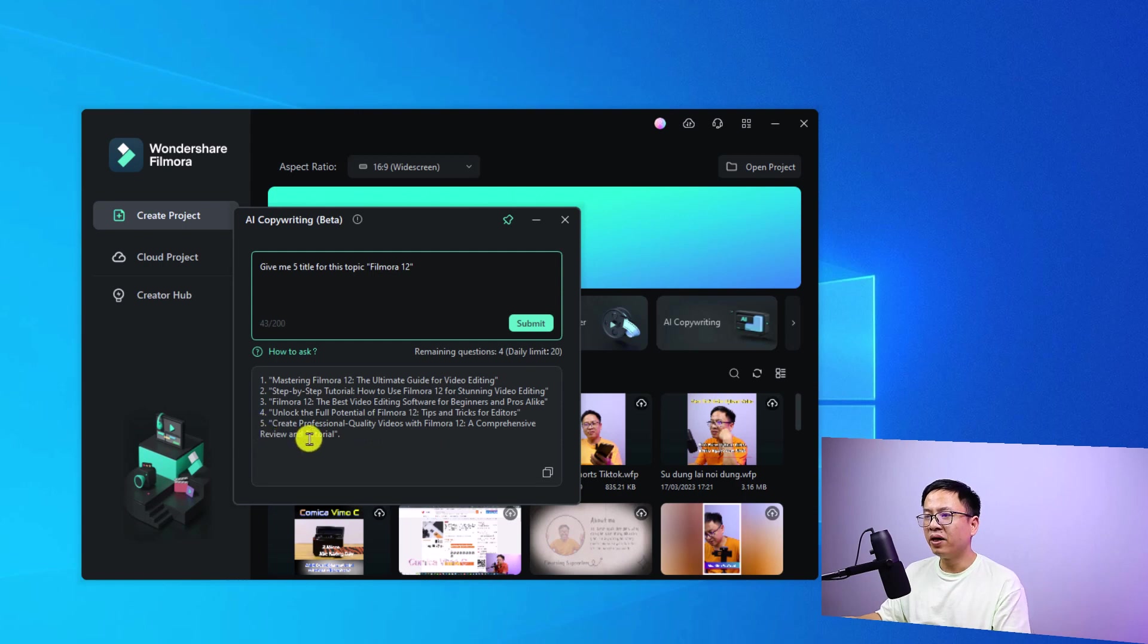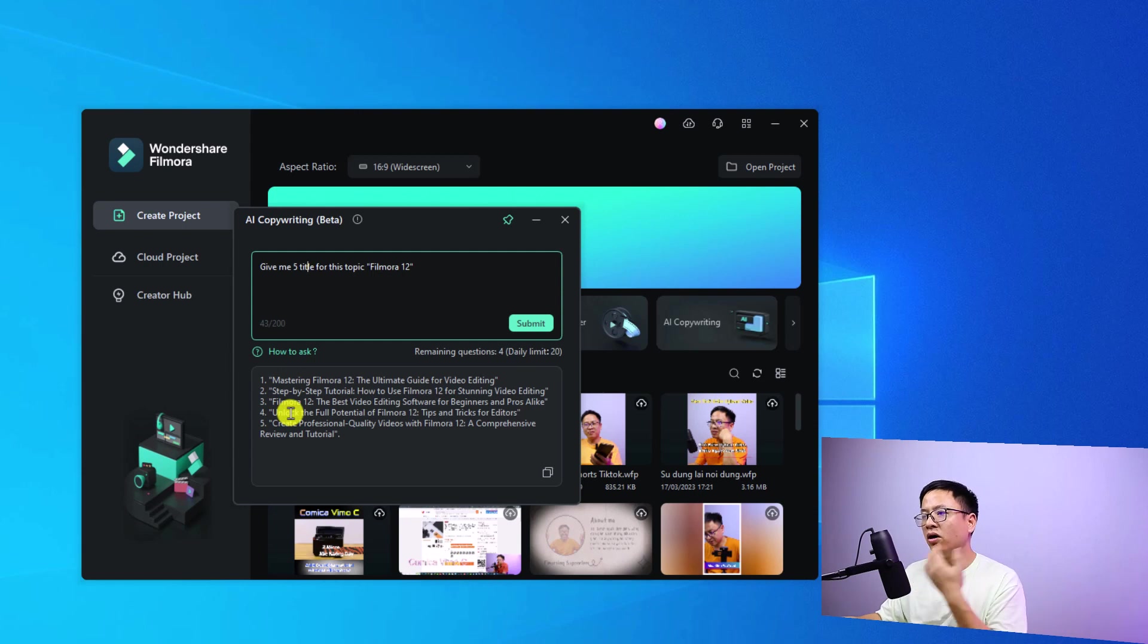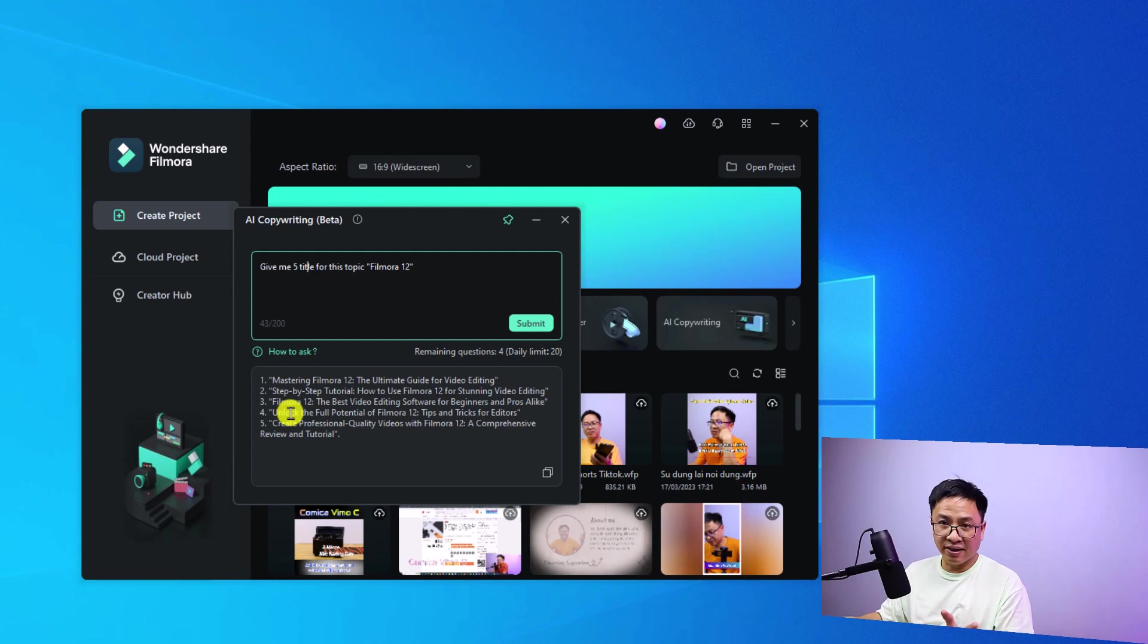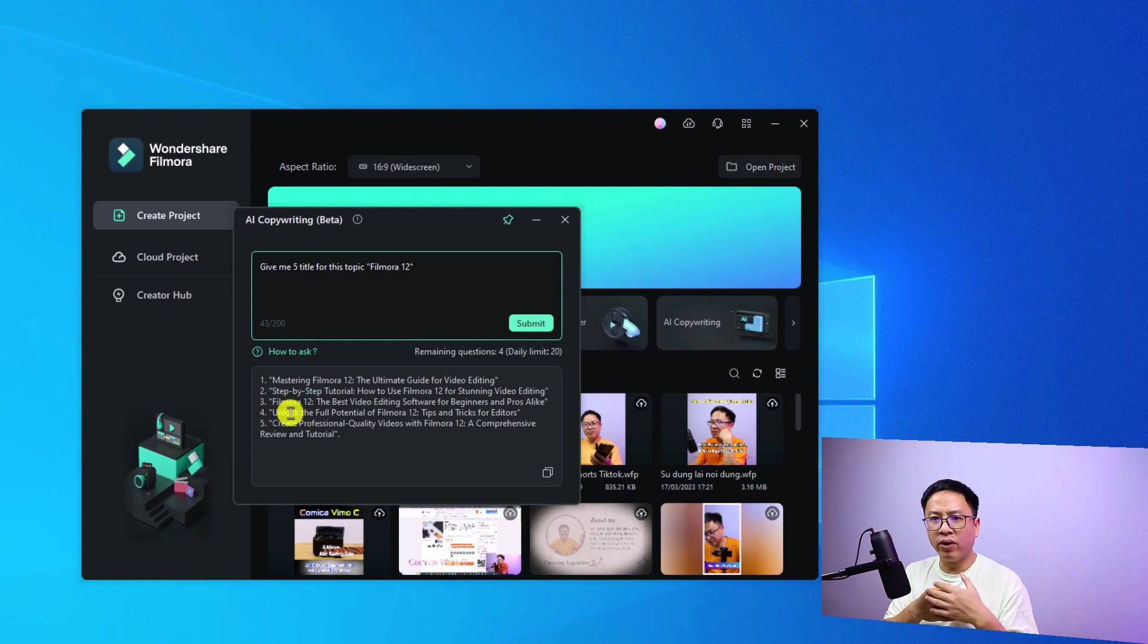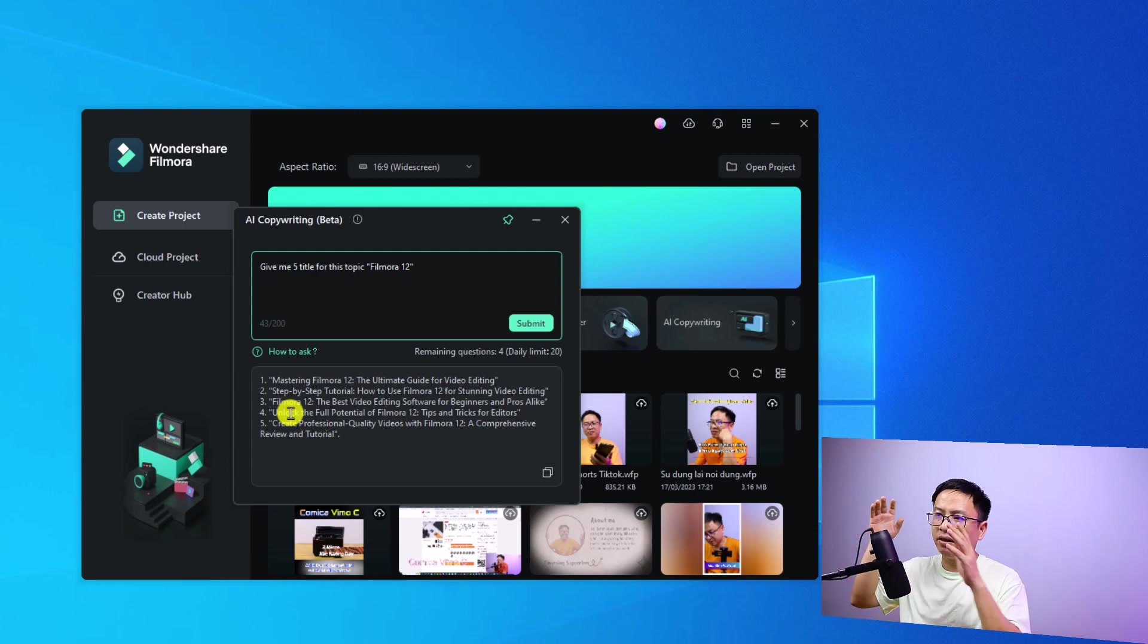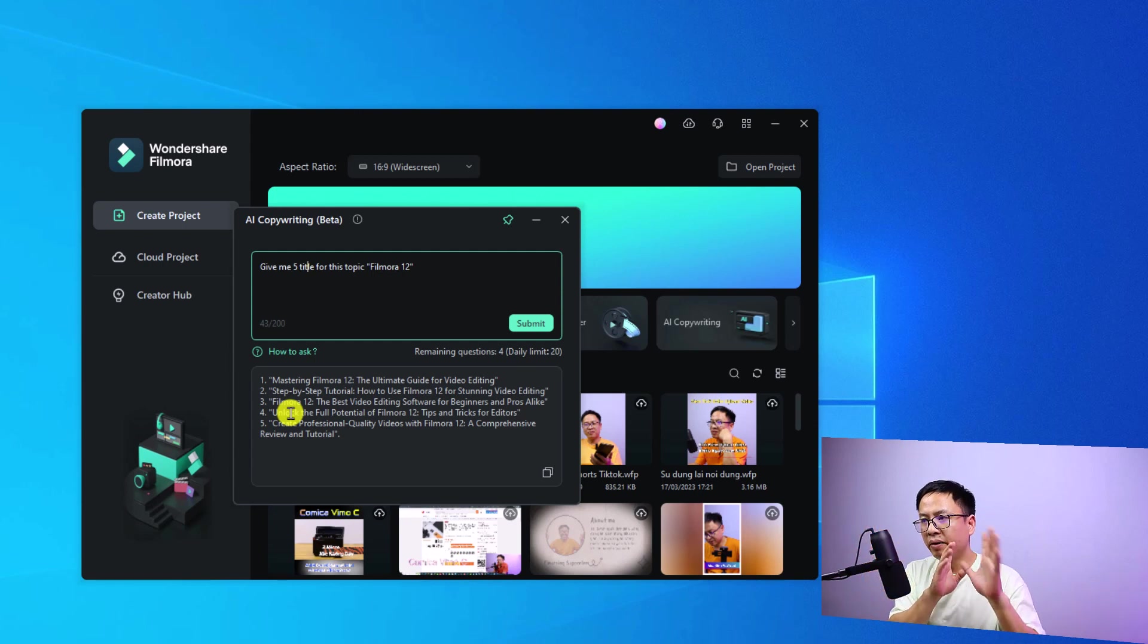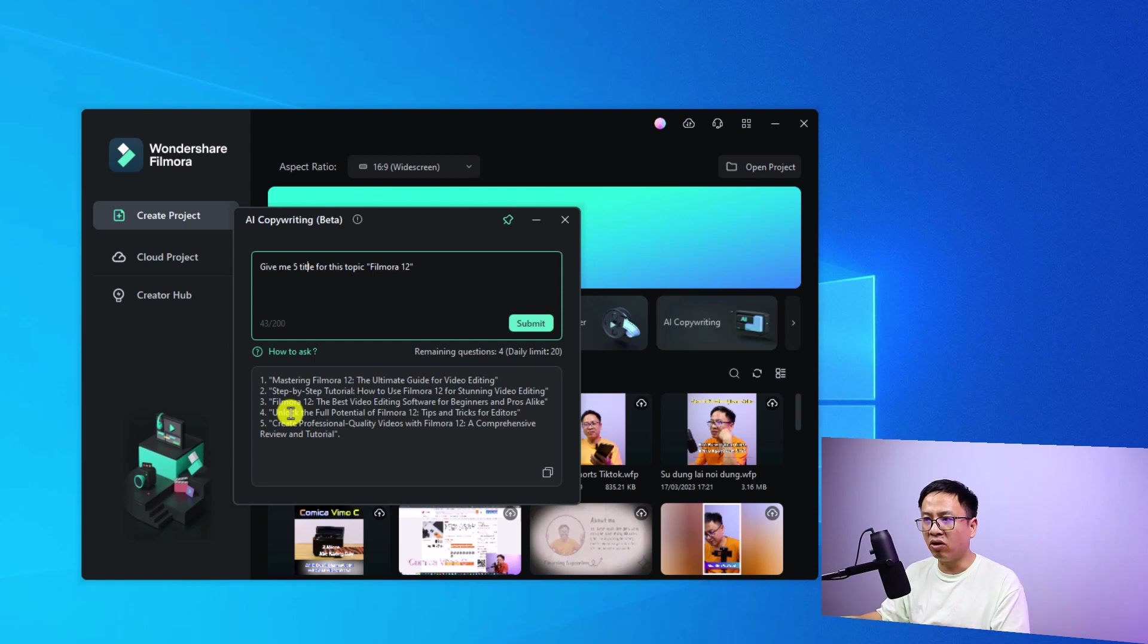We have five suggestions here. Number one: 'Mastering Filmora 12: Ultimate Guide for Video Editing,' number two: 'Step-by-Step Tutorial.' I think it's good, but it's not exactly the same with the way ChatGPT responds to our questions. With ChatGPT we can improve the answer or extend the answer, but here we don't have that option. The only option here is the copy option.